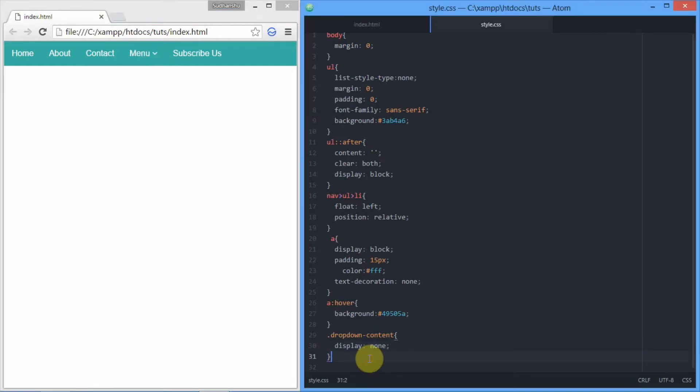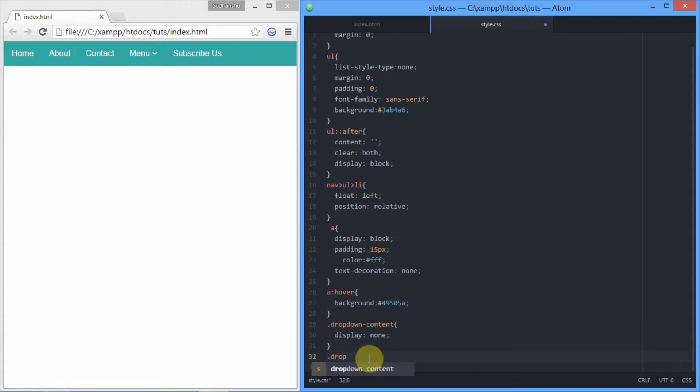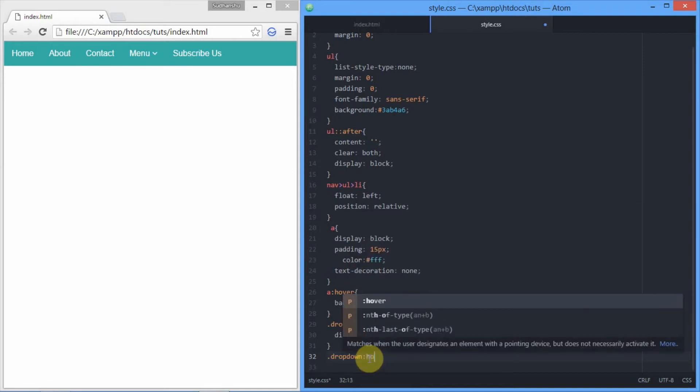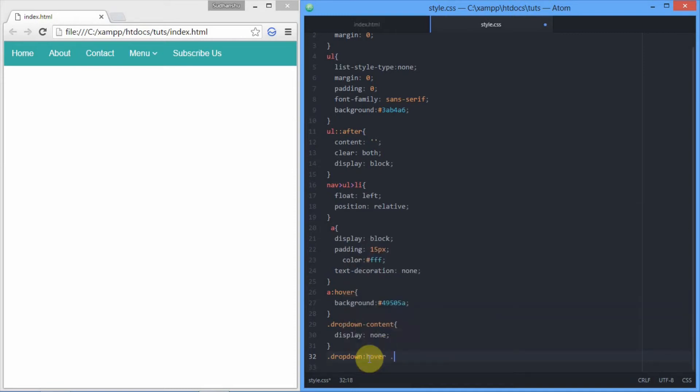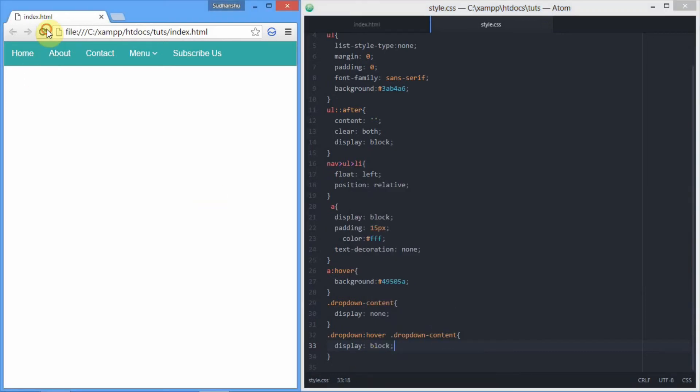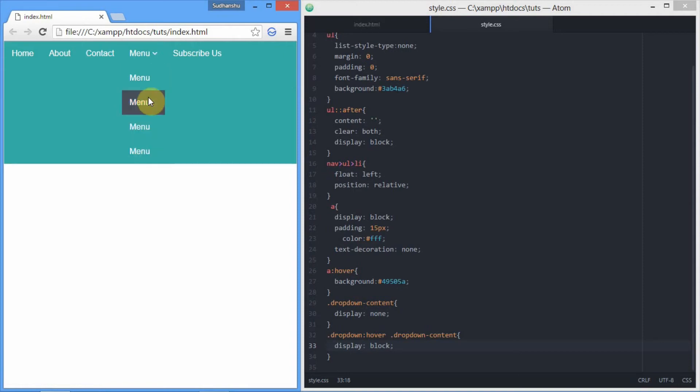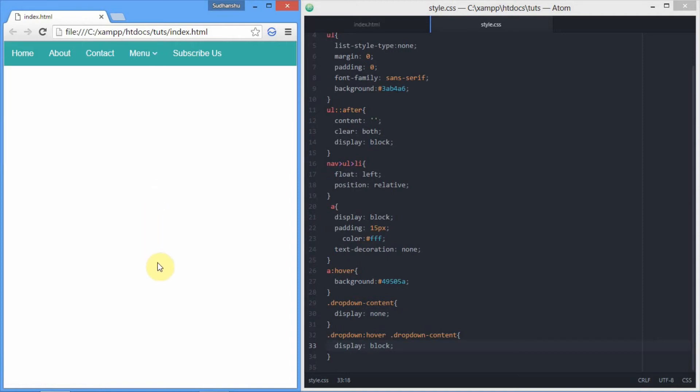For that, we need to go back to the main dropdown class, because whenever someone hovers the dropdown, it will make the dropdown content visible. That's what we're doing right here. To make it visible, we have to set it back to display block. That's really important. Now, as you can see right here, it gets visible whenever we hover it.